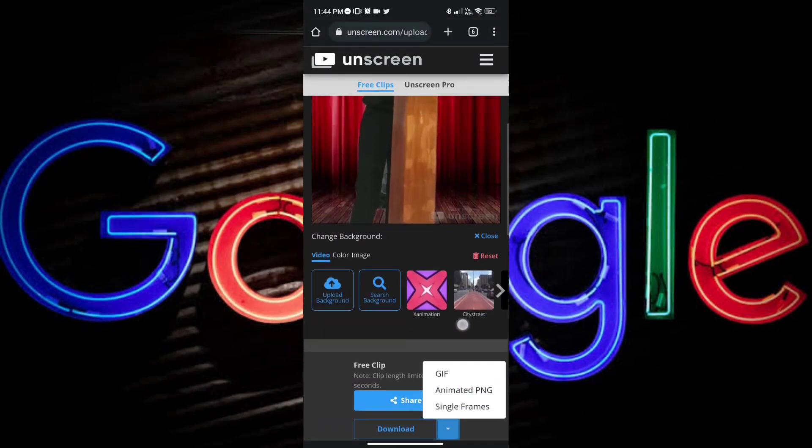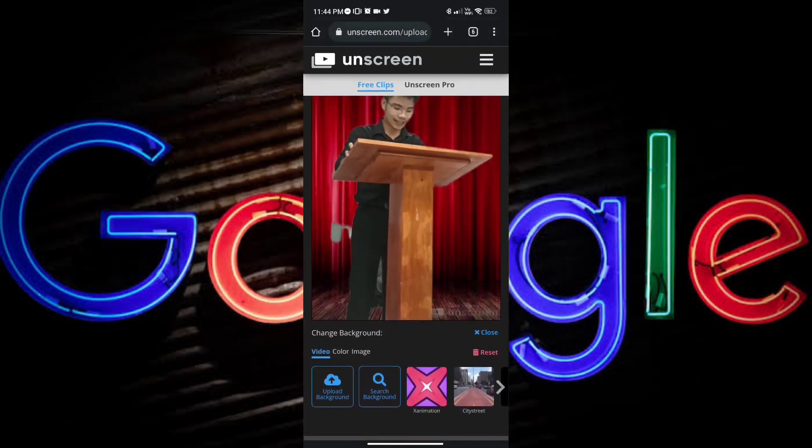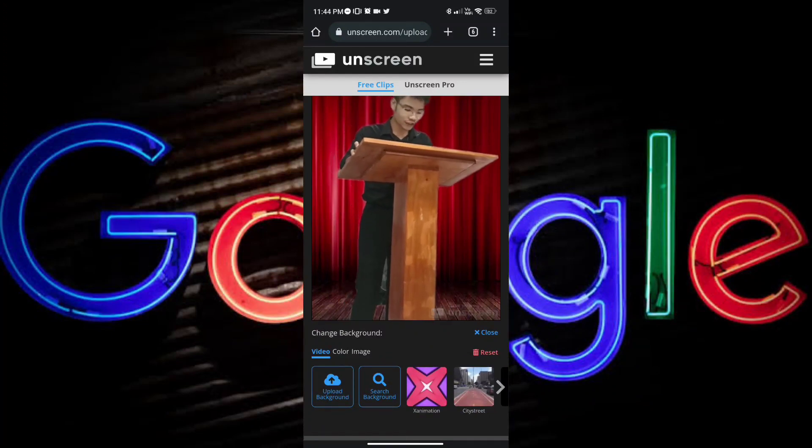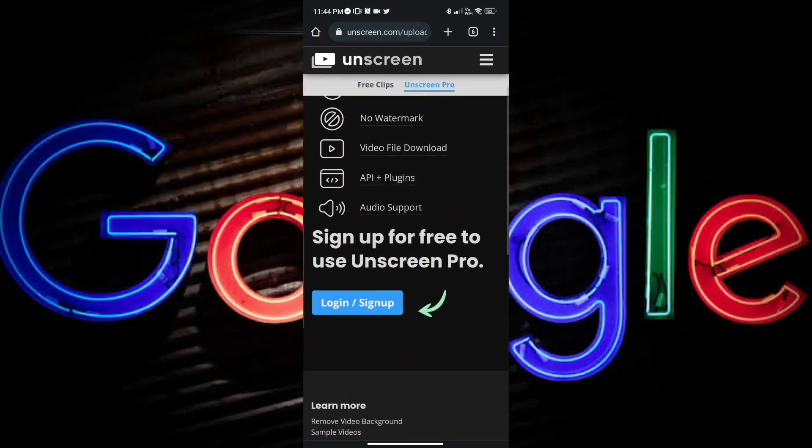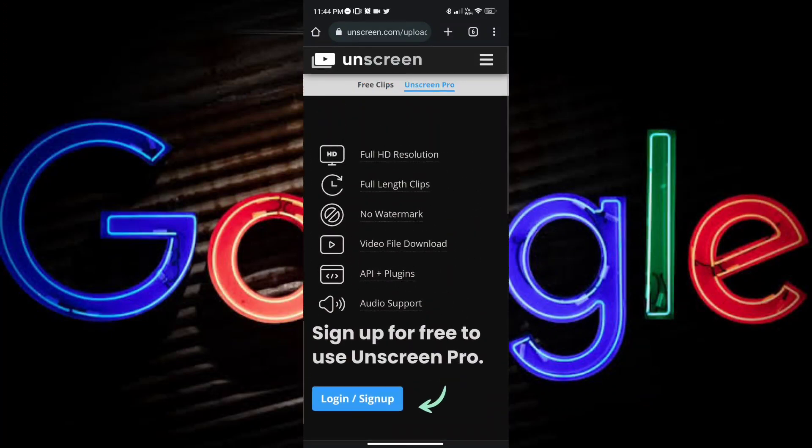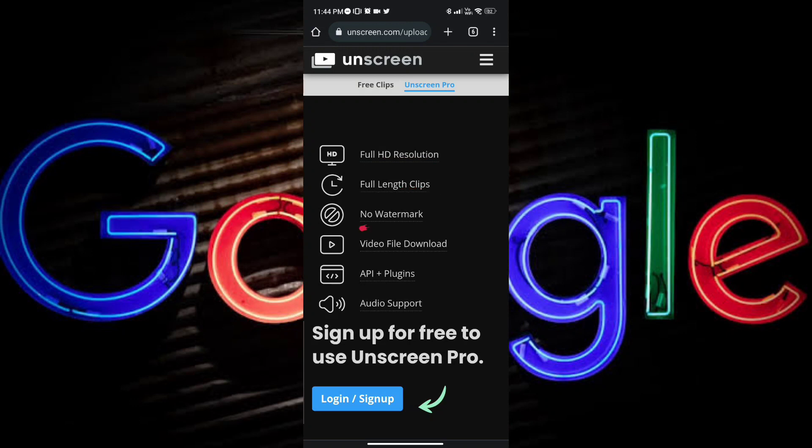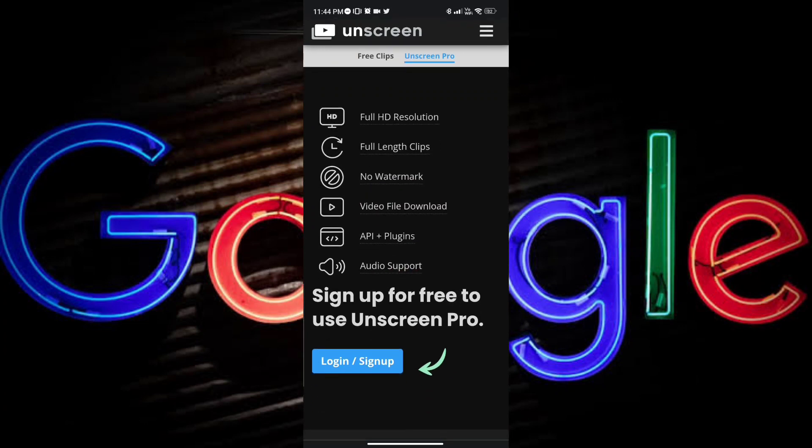And when you'd like high definition, you can just subscribe to their Pro. As you can see, the video will be high definition, full-length clips, no watermark, video file download, API Plus, plugins, and audio support. You can avail this by logging in or signing up.